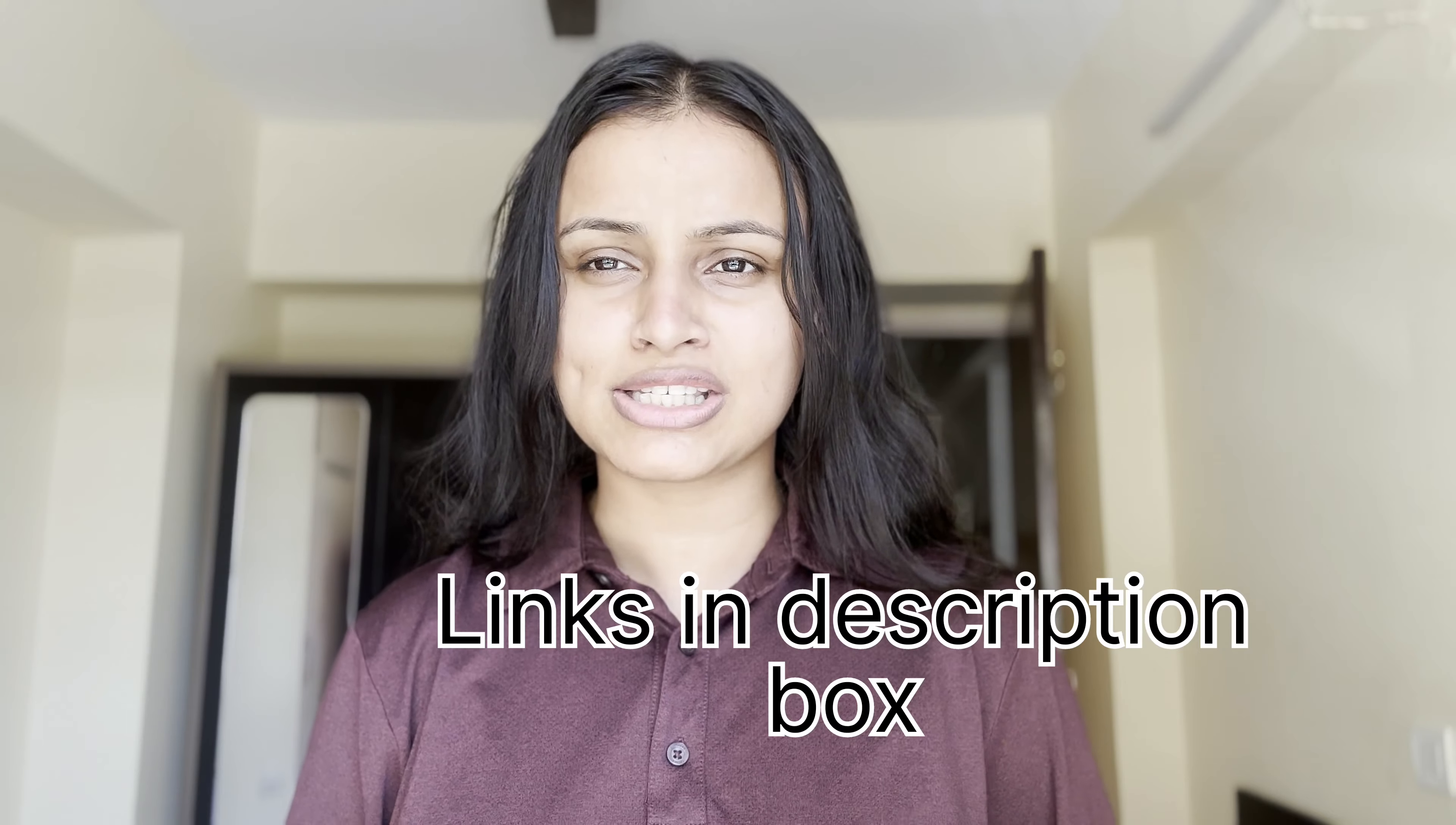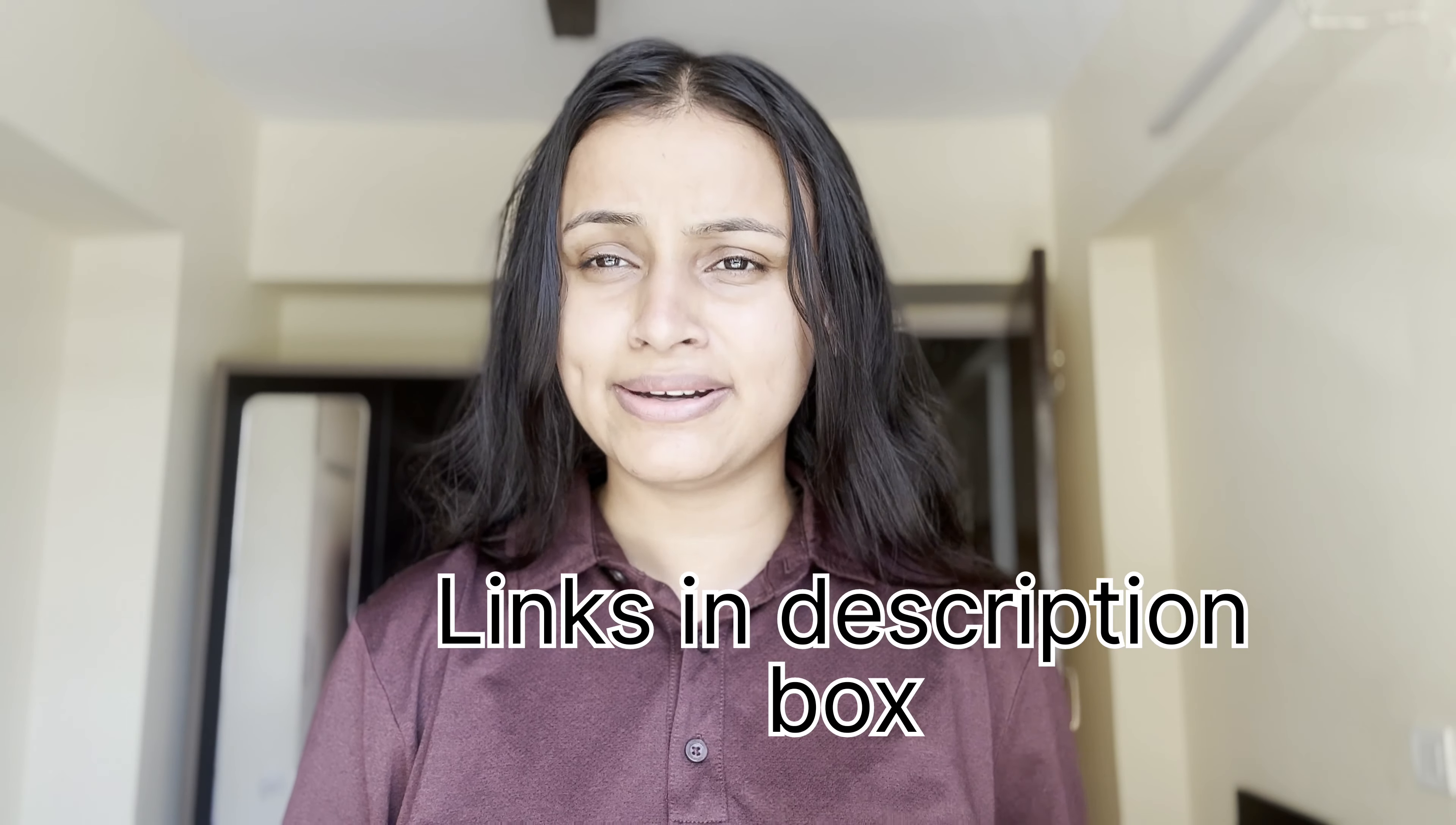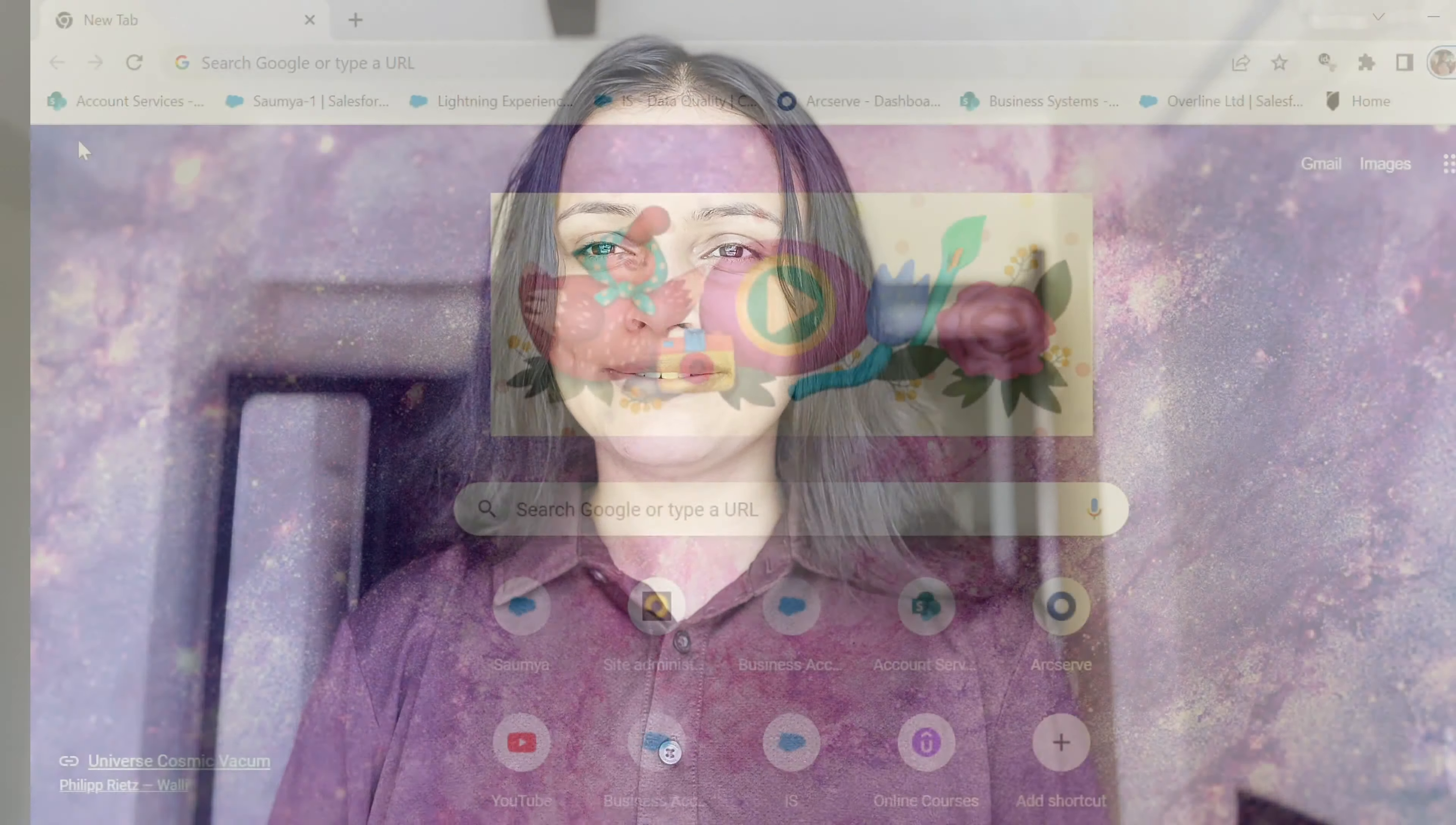And also I'll provide the resources that I have used and the links of those resources will be provided in the description box below. So yeah, let's go back to my computer screen.